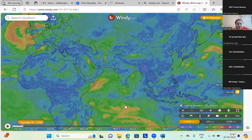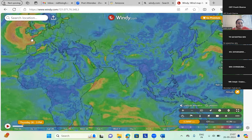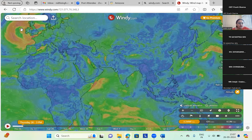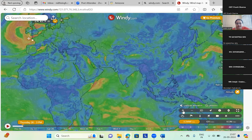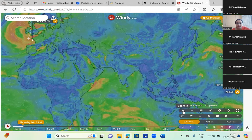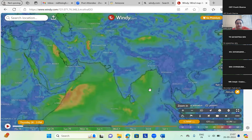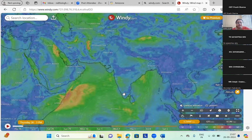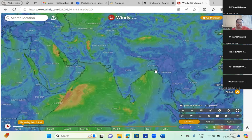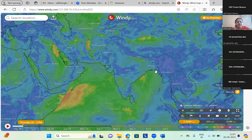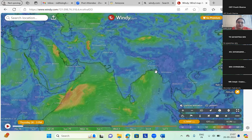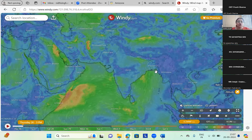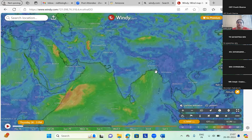Here the wind is moving in this direction — you can see here also. All the white lines are the winds moving in this particular direction. It is very helpful while we are explaining the monsoon phenomena.